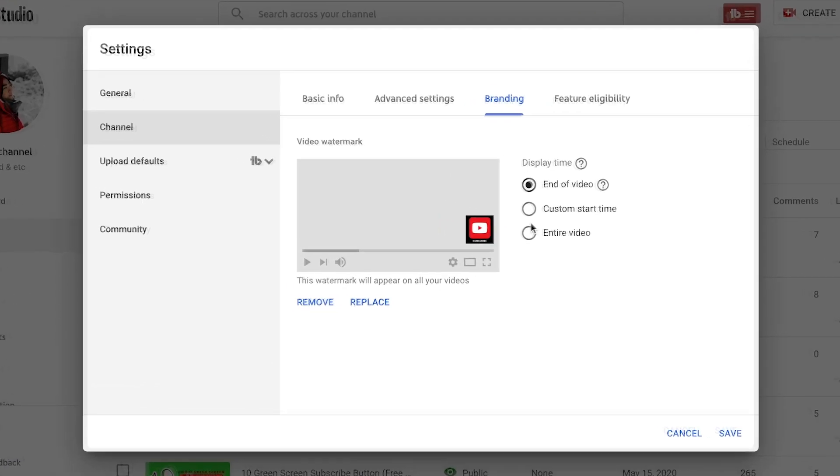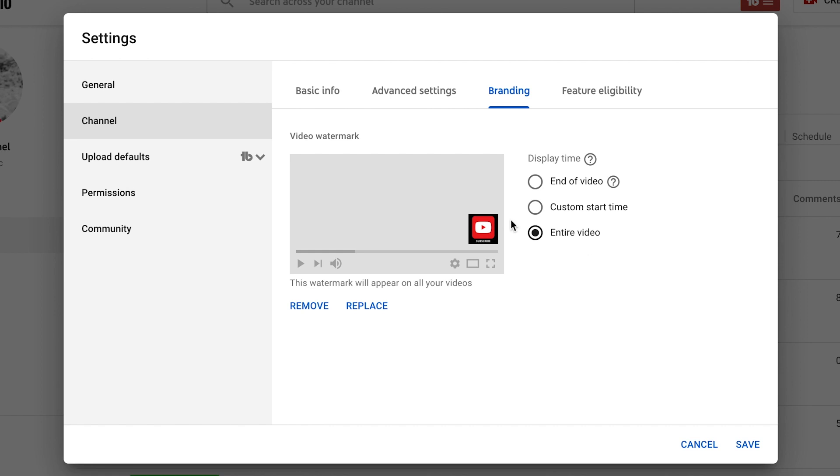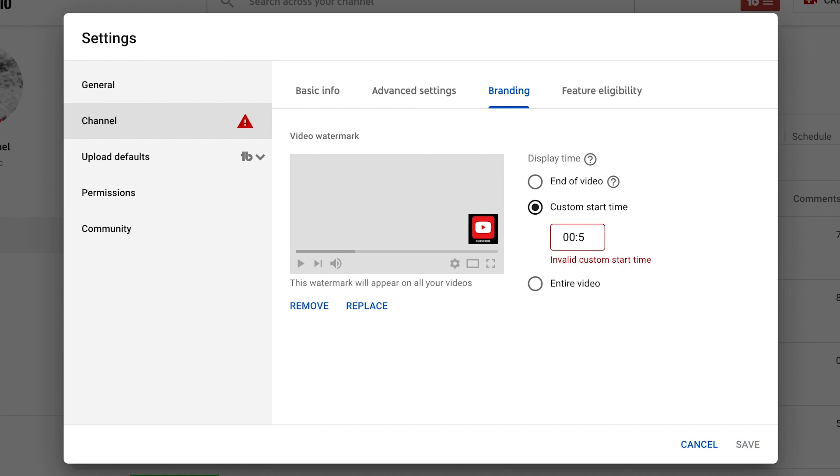For me I normally have that subscribe animation, so normally I would suggest to put it an entire video so your viewers can see it and actually click on it whichever timeline they are in your video from beginning to end. But for me since I have the animation of subscribe I kind of want to click on the custom start time and maybe put it to like 45 seconds before it actually appear. So I'm gonna save that.